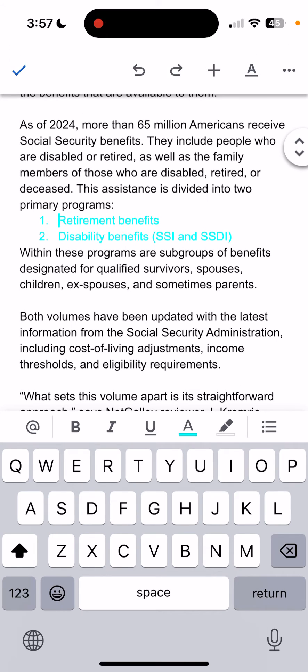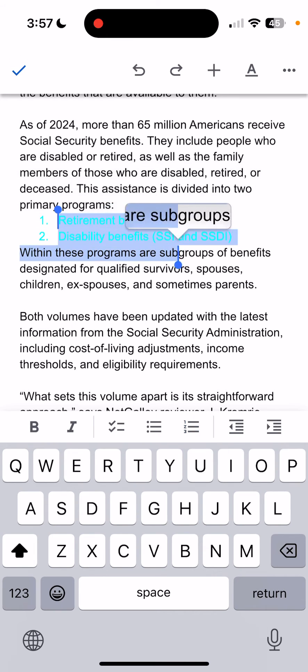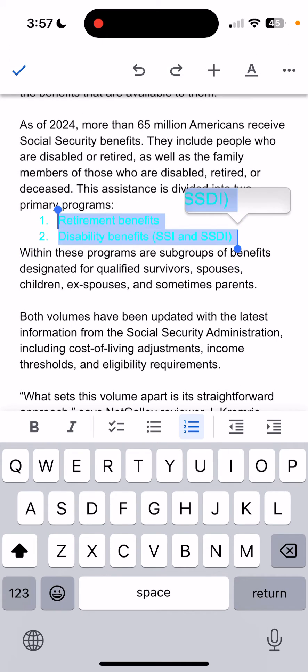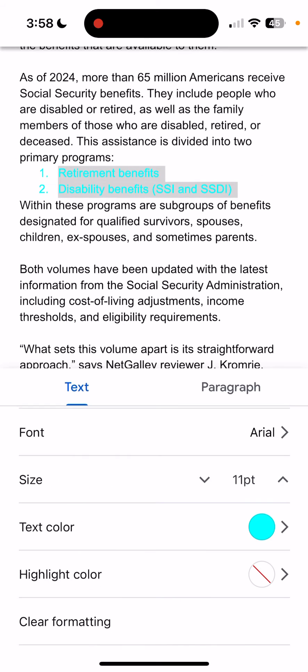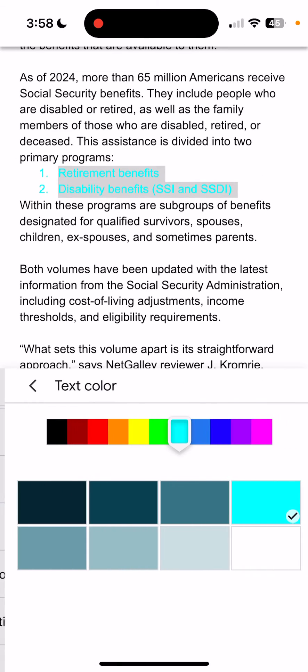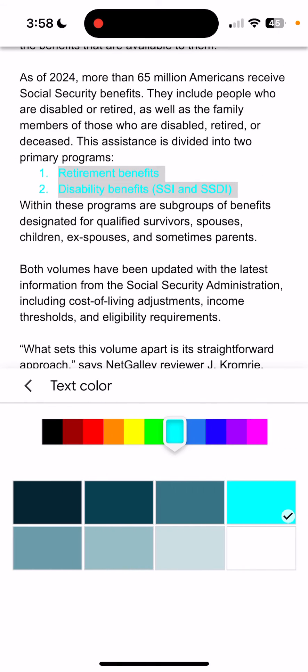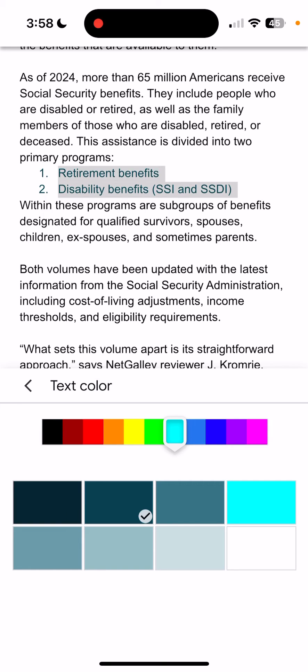If it doesn't look quite right, highlight it again. Again, the A with the underline at the top of the screen, then text color, and then I'm going to select a darker shade of aqua.